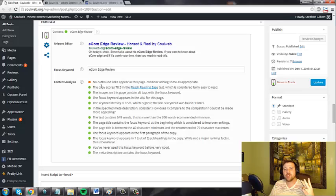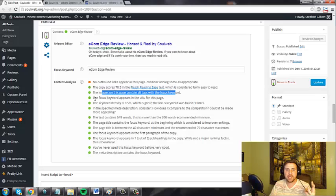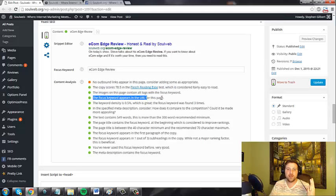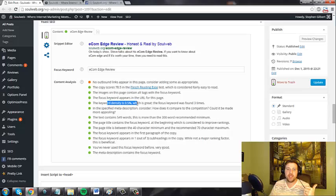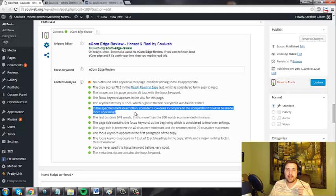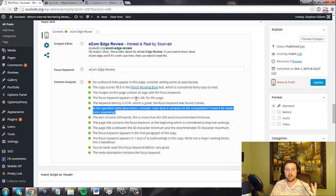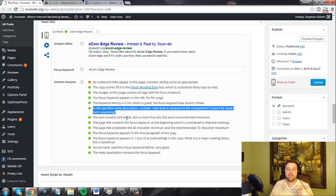So you want to have one outbound link. You want to make sure that your copy score is high. You want to make sure you have an image that has alt tags. You want to make sure the focus keyword appears in the URL, which it does. You want to make sure the keyword density is low, so you can see it right there. You want to make sure that the meta description is better than the competition. It says it's great. You want to make sure the text is more than 300 words.